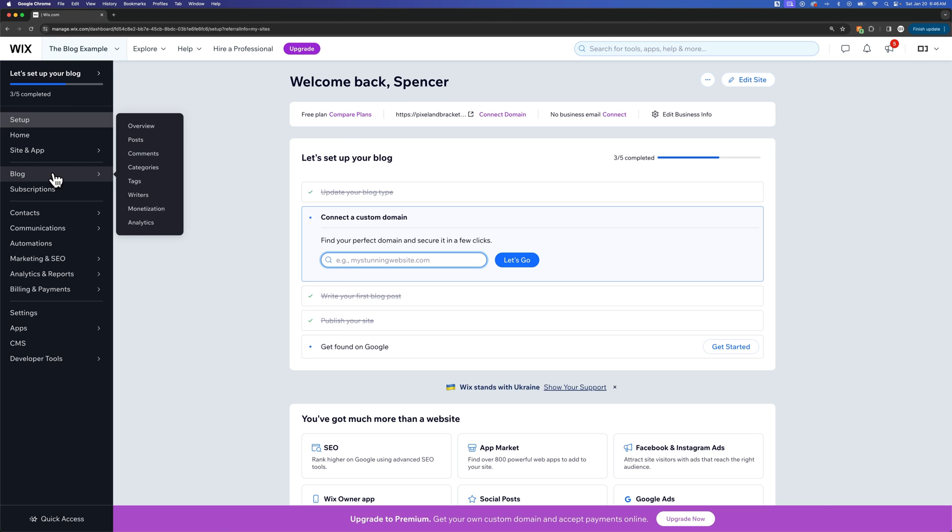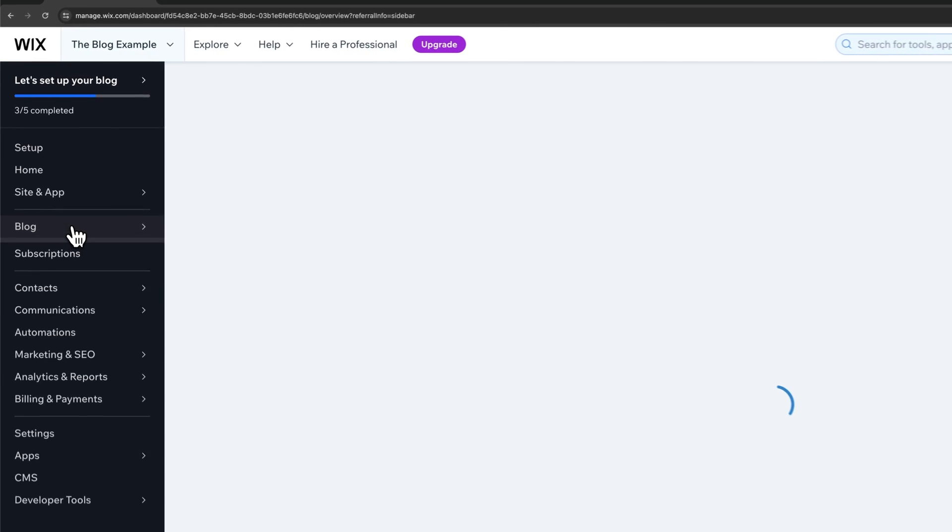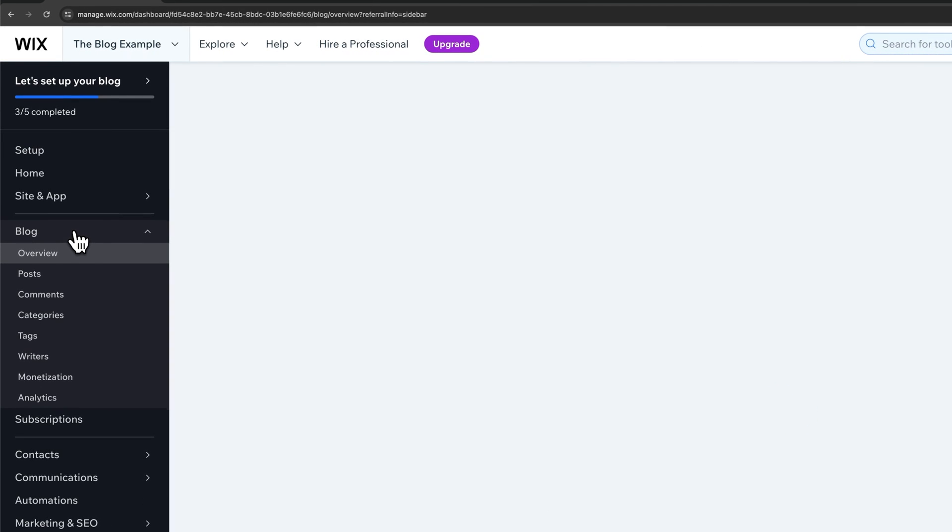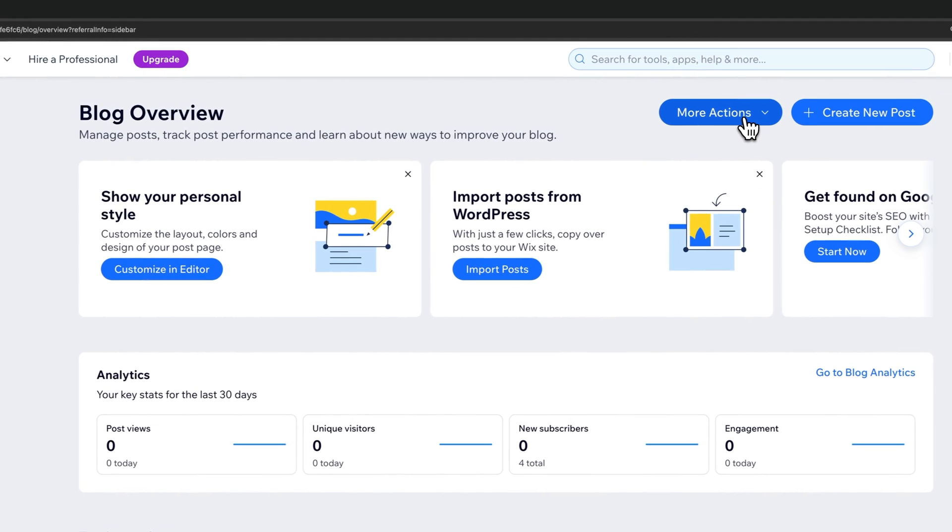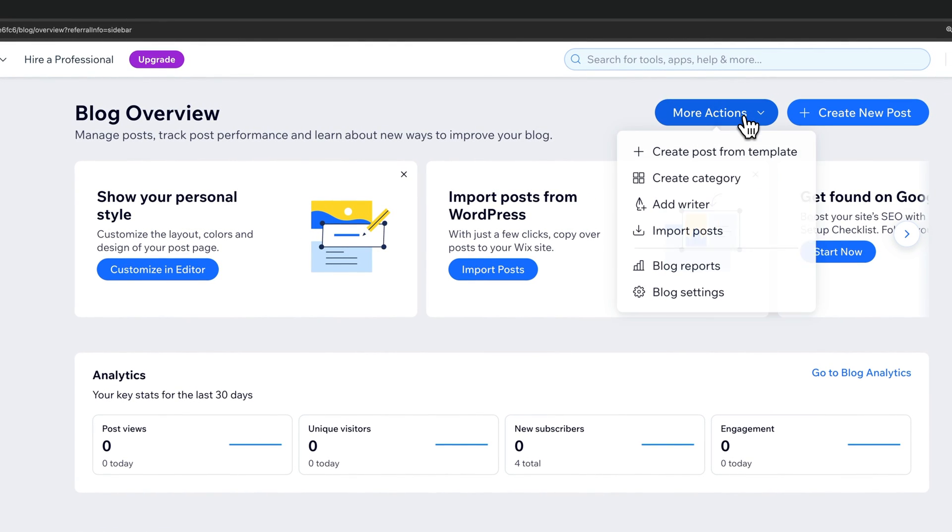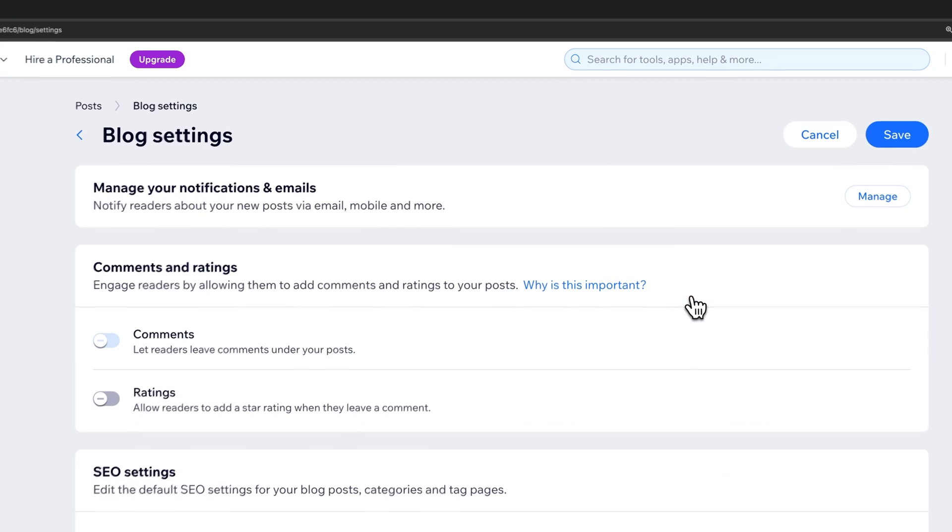Because on the left-hand side we have blog, and we can click on that just to go to the general blog overview. And in the upper right area we have more actions and we can click on blog settings.